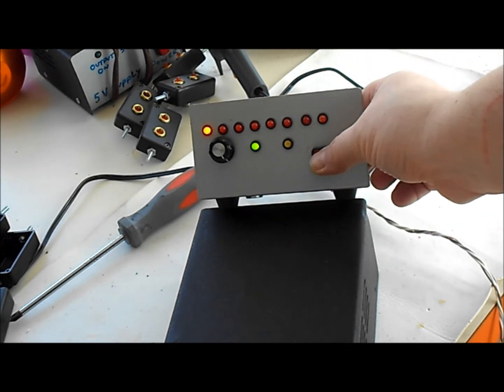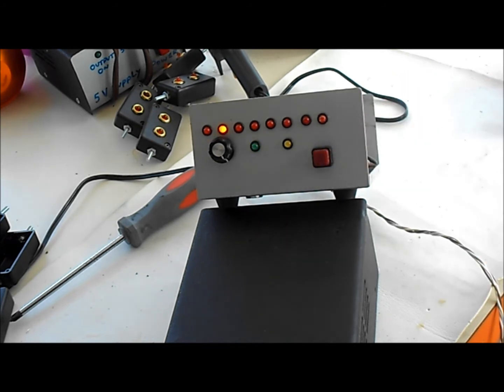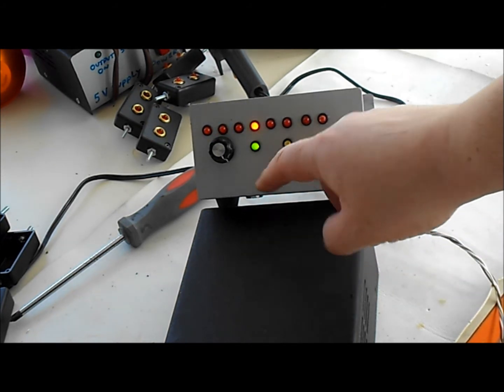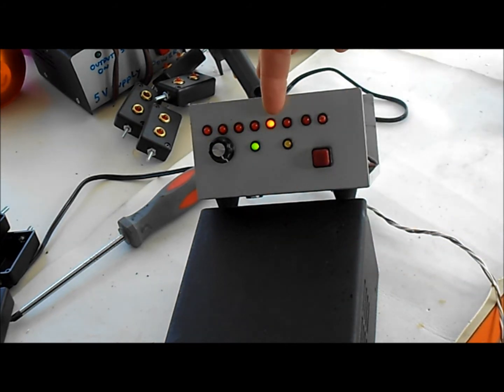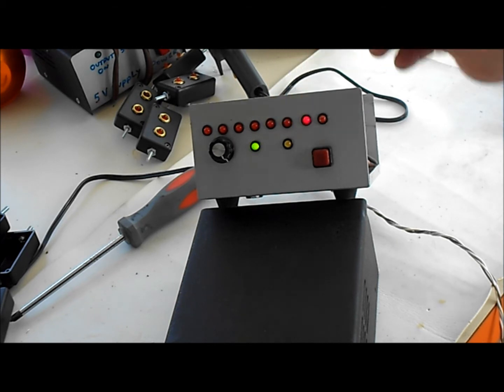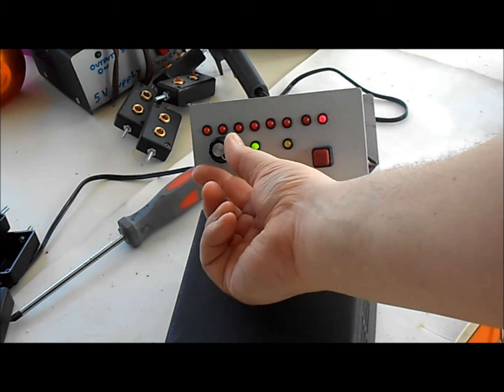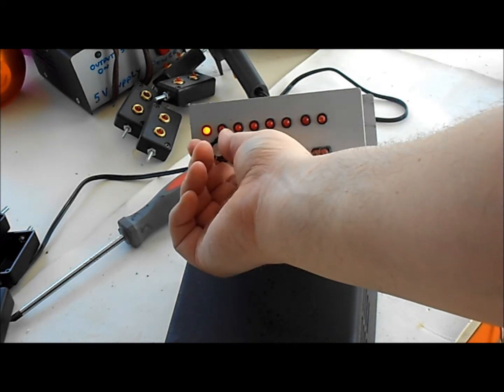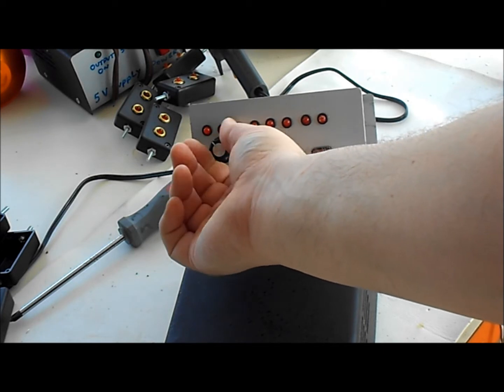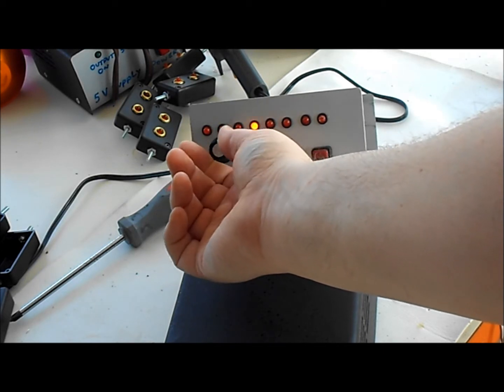So I'll turn it on. And you can see the clock blinking and the LED telling me which output is on. Now this is variable, so if I turn the knob, I can adjust the speed.